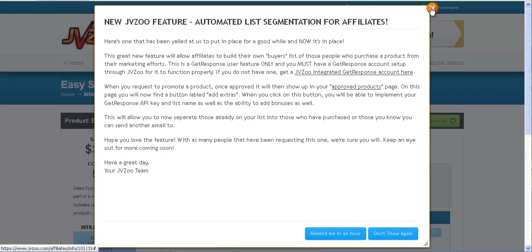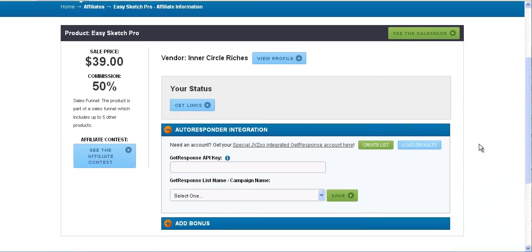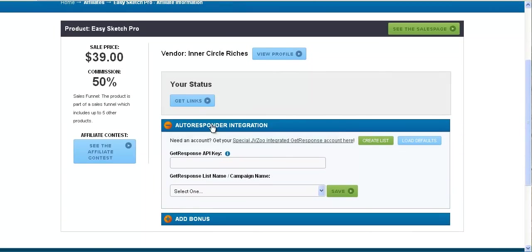As you'll see, you can come down here where it says autoresponder integration. Now this only works with GetResponse, it does not work with Aweber, and you do have to have a JVZoo GetResponse account. For it to work, inside here you can put your GetResponse API key and whichever list it is that you choose.